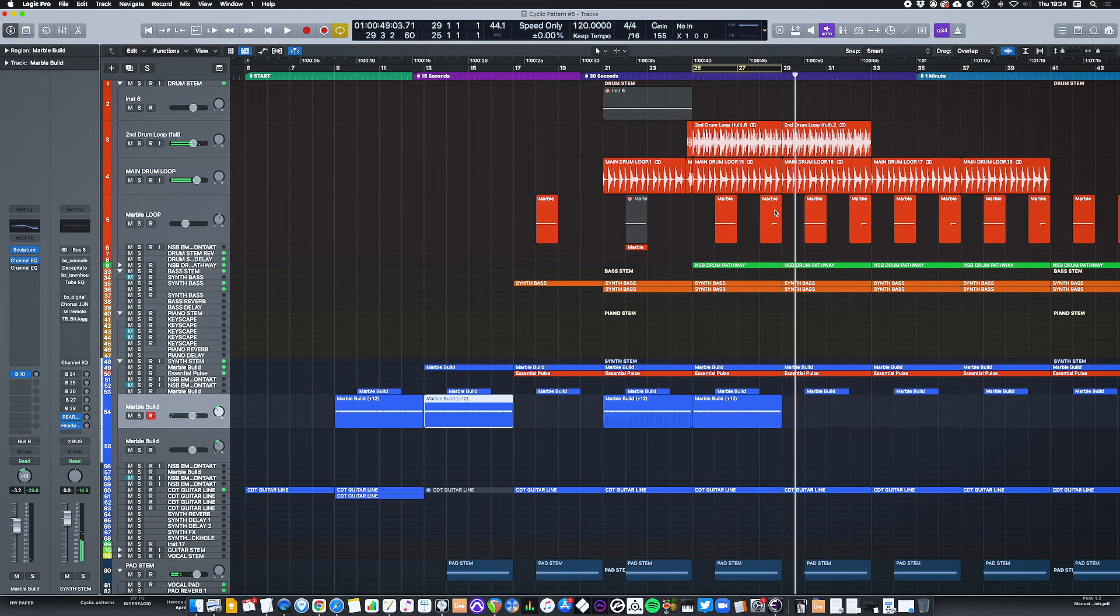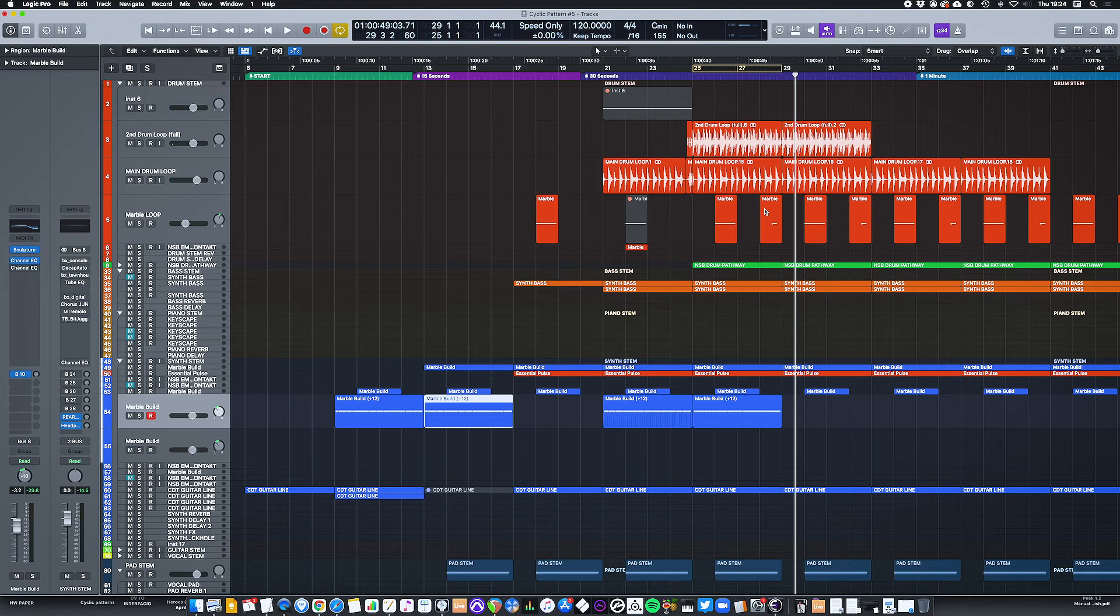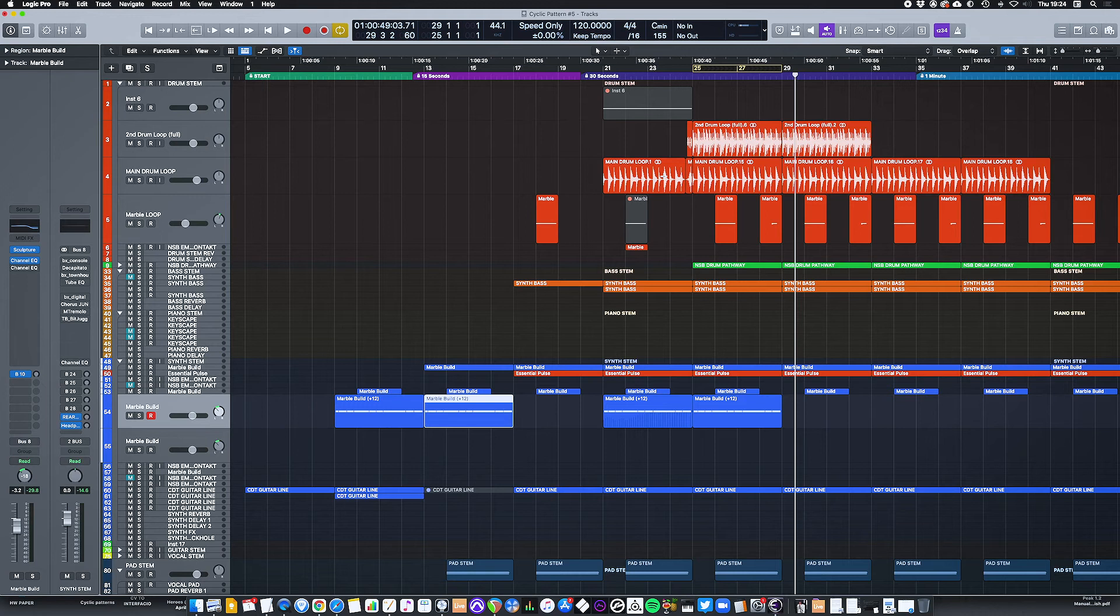You also saw there how I was able to skip a selection on the fly as playback was happening. So again, I can take out sections and remove sections of my track and test an idea with or without a section playing back.